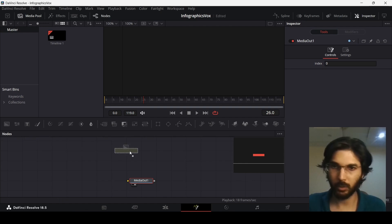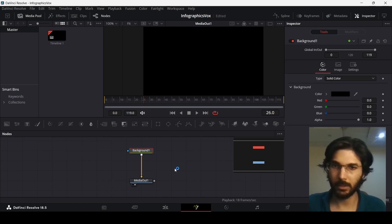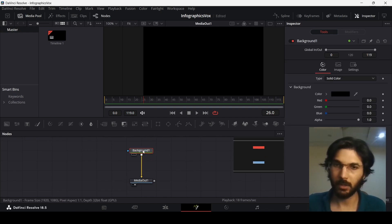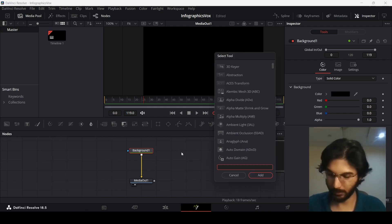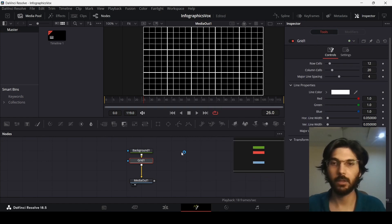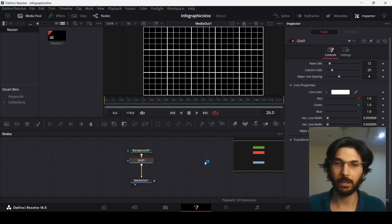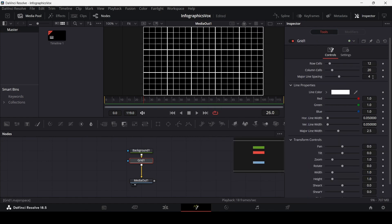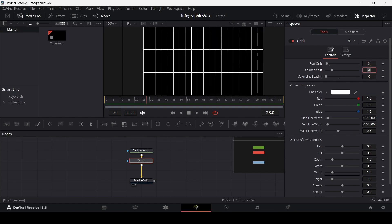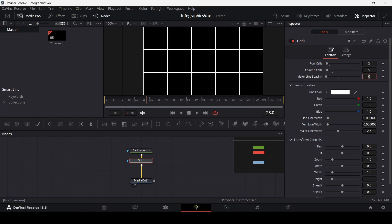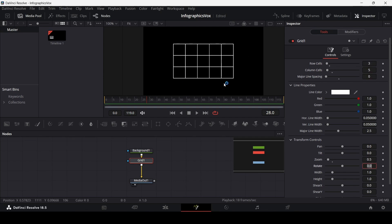Over here, we're going to add a background connected to the media out. While you have your background selected, just press Ctrl+Space to search. Search for grid. This is the grid that we will get. We're going to change some settings: change the major line spacing to 0, the row cells to 3, the column cells to 5, and the zoom to 0.5.